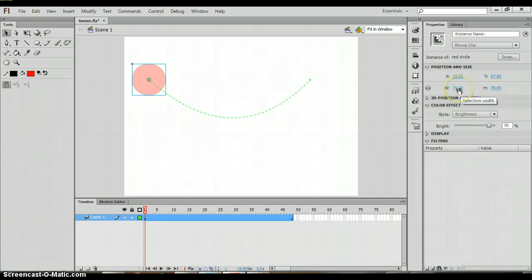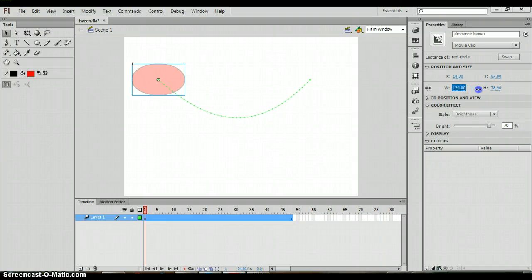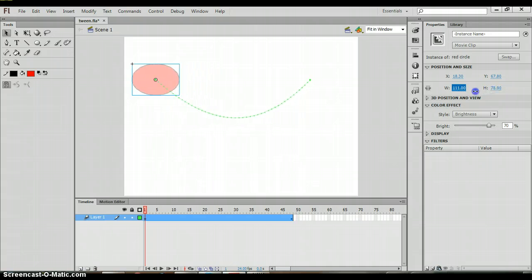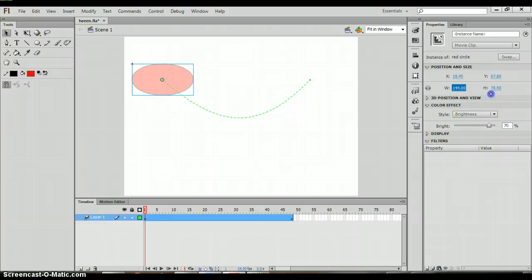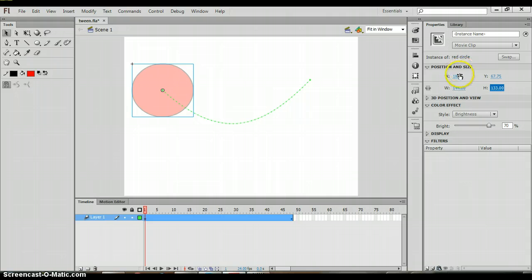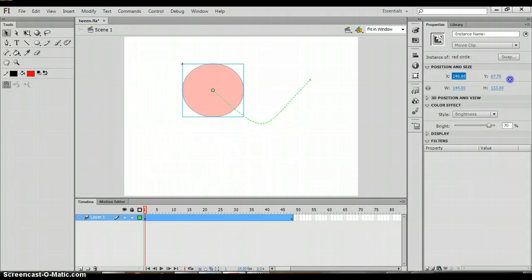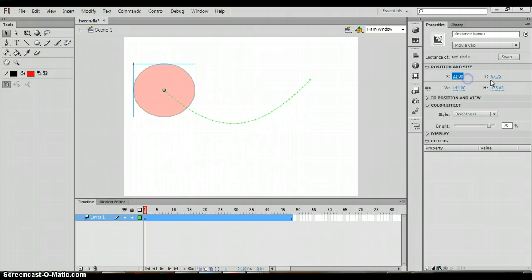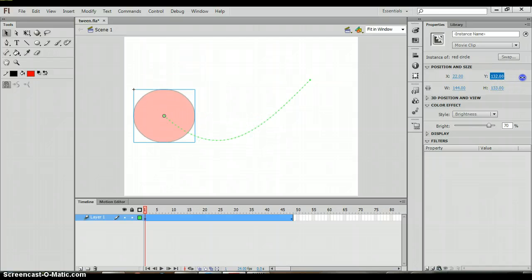When I put my mouse over it, it gives me that double headed arrow and I can click and drag out. Notice how it's changing the width of my circle. I can also do that with the height, and the x coordinate, and the y coordinate.